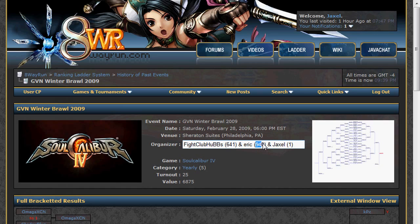However, be warned about editing the organizer information, as your rights to edit this page are based on the numbers in parenthesis in that field. You could theoretically remove your ID from the field and lose your editing rights for the event. The IDs in this field are your forum ID, not your ranking ID. If you want to give a user rights over your events, simply add their name to this field and include their forum ID in parenthesis. As you can see, multiple users can have rights to the same event.